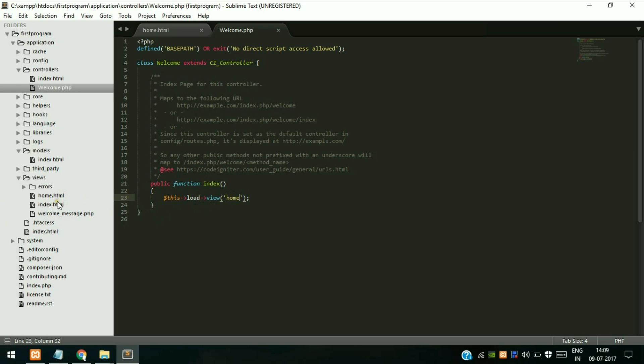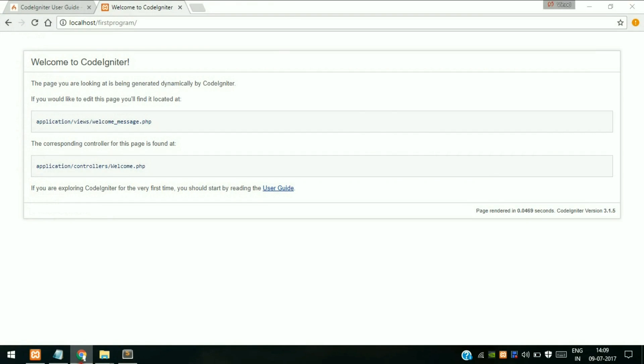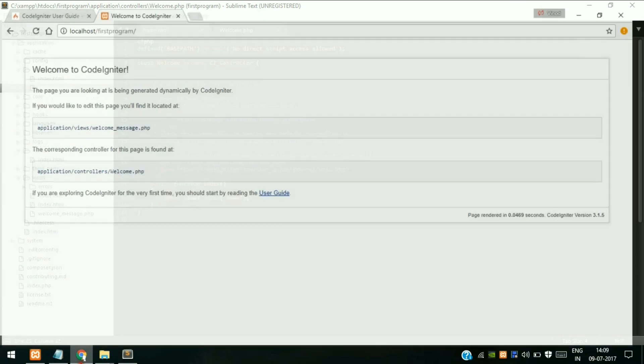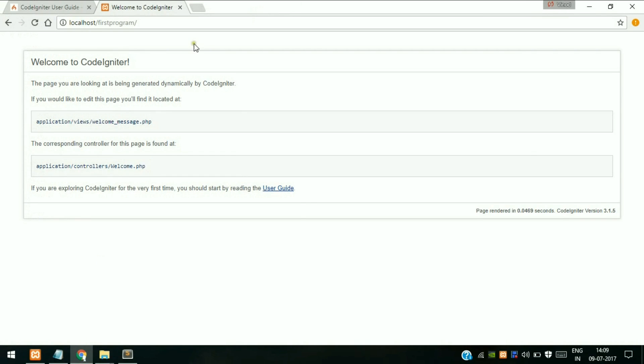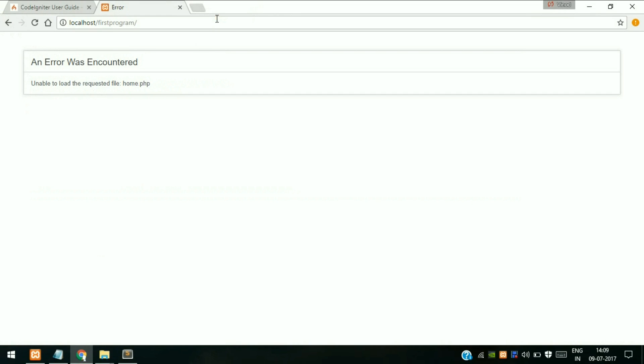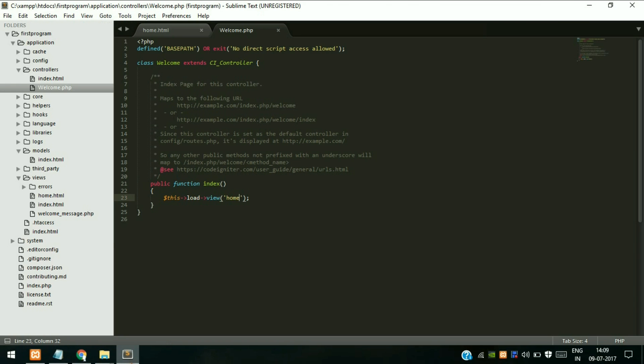When you pass view, it will search in this views folder. Our home.html is present in this views folder, so it will search for view and it will find this home.html.